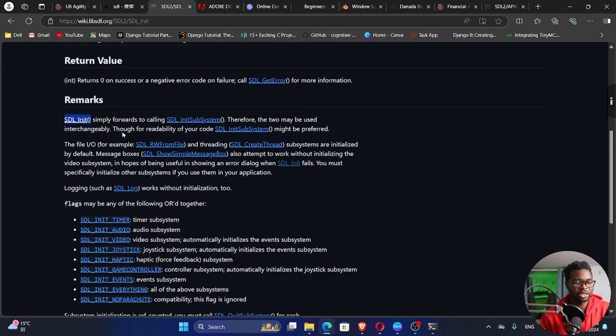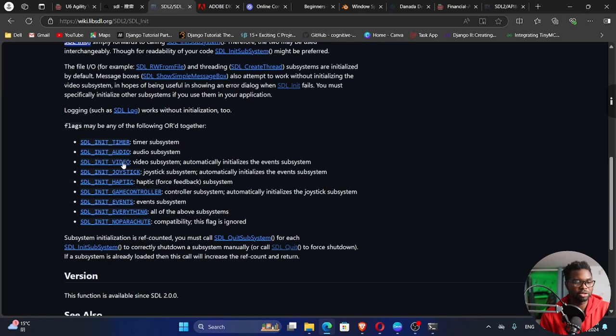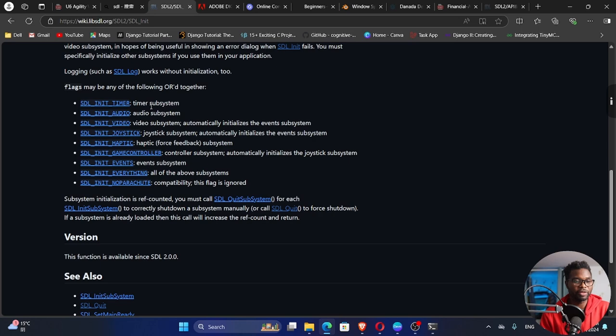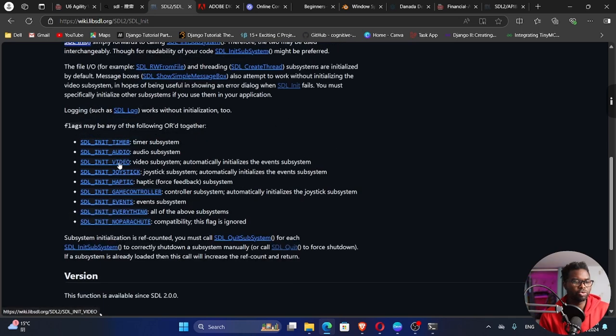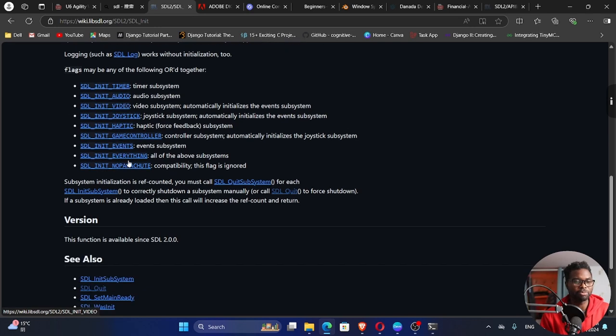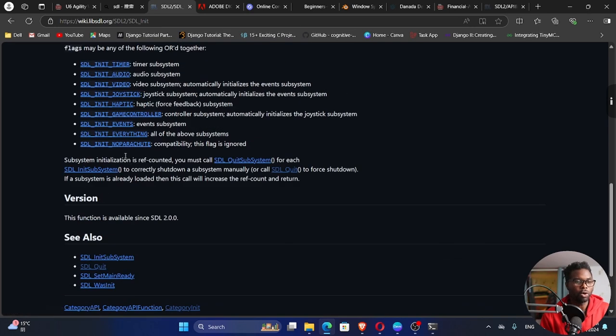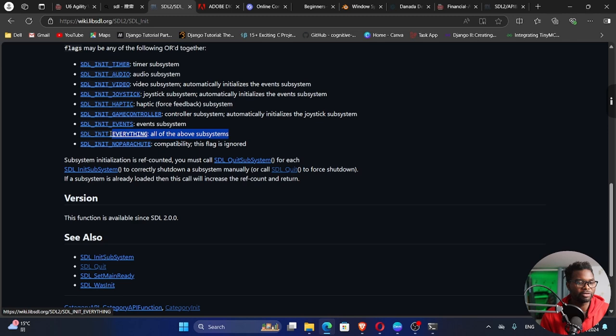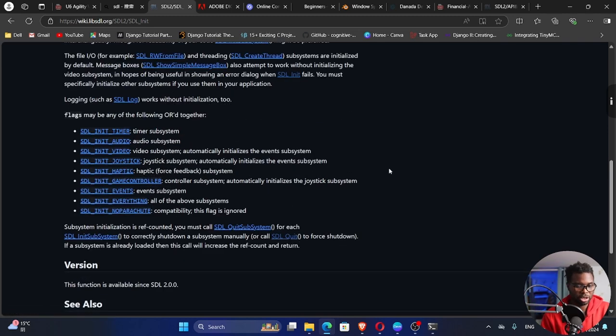And then the flags that we can pass into this function. We have the timer subsystem, audio subsystem, video subsystem, joystick subsystem, etc. We can initialize these individual subsystems. Or we can initialize everything which we are going to be doing here. All of the above subsystems. So you can use this constant right here.